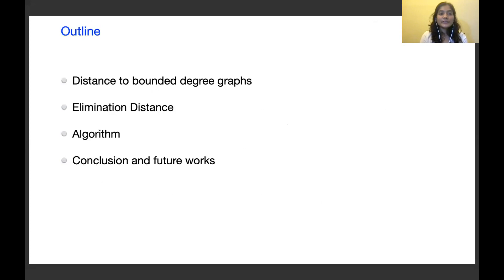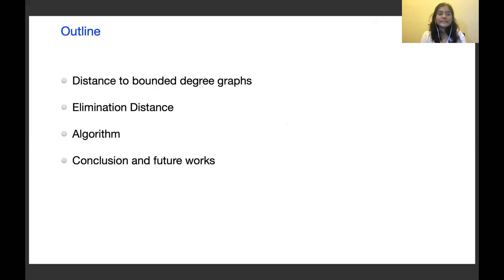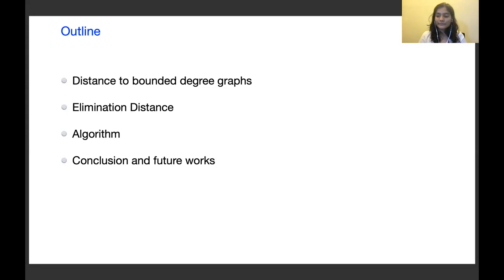I'll start with the motivation of studying the problem and then I will define the notion of elimination distance and give some observations. Next I'll describe our algorithm and give a proof sketch, and finally conclude with some future work.